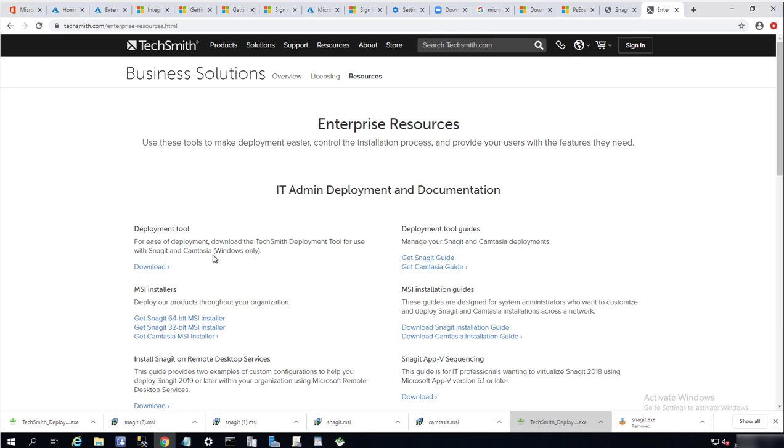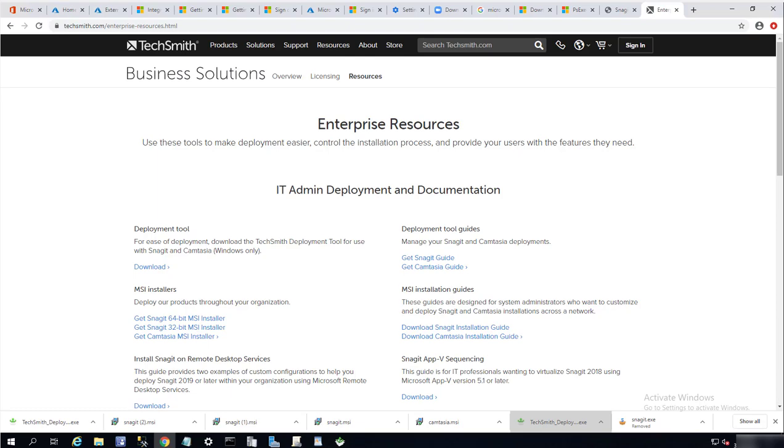So that's it folks, that's how you create Snagit 2020 for enterprise deployment. Again, you just need to download the tools and the MSI. Thank you for watching and have a wonderful day.